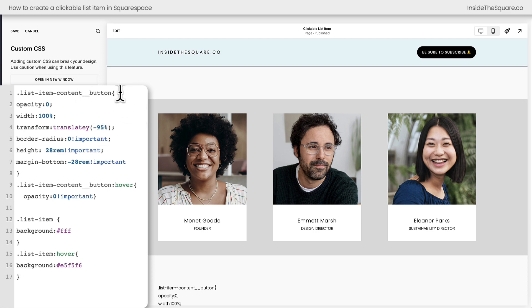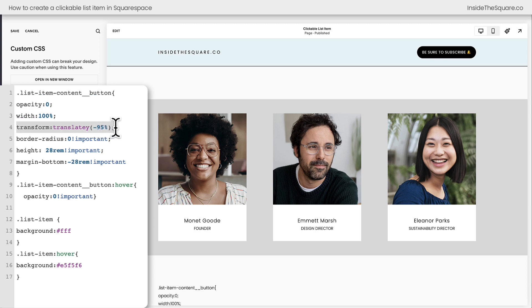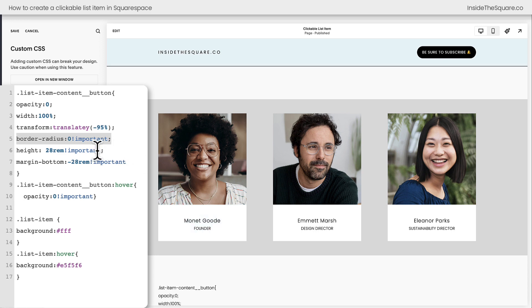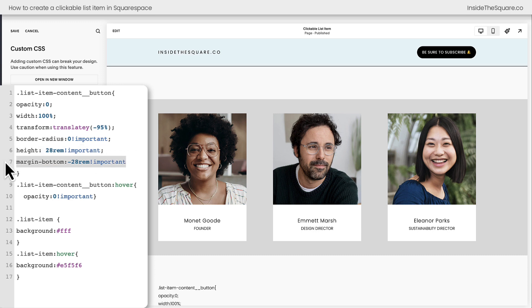The first thing we did was adjust the actual button. We scooted the button up so it would be on top of the entire list item. We removed the border radius so even the edge of the item is clickable, and then we changed the height so it matched the height of the content for this list section. And then we pulled up the bottom to make sure that it would be the correct height.